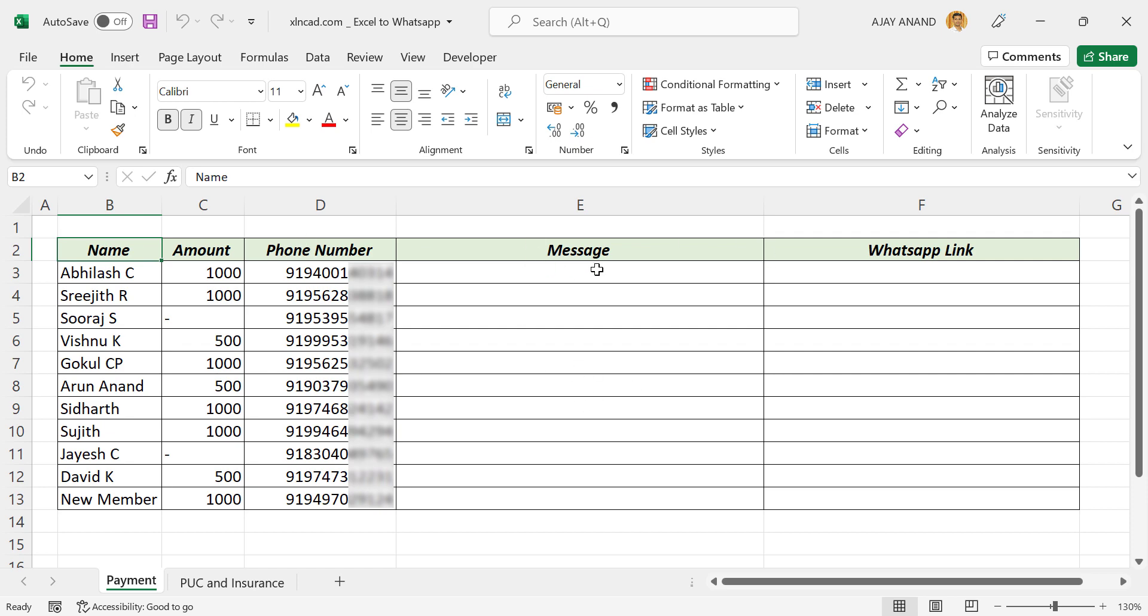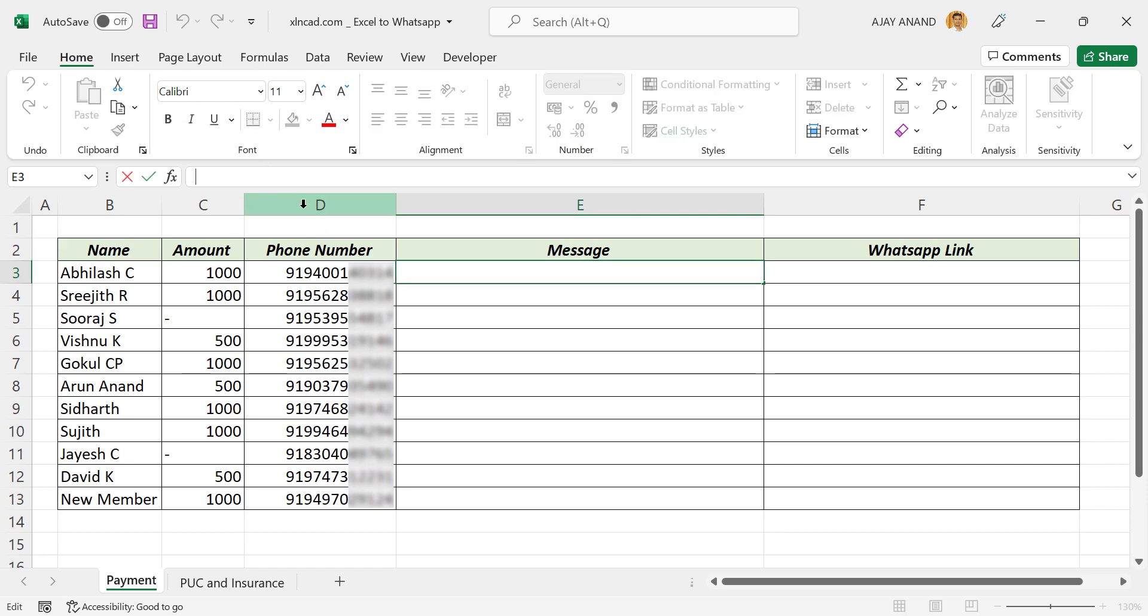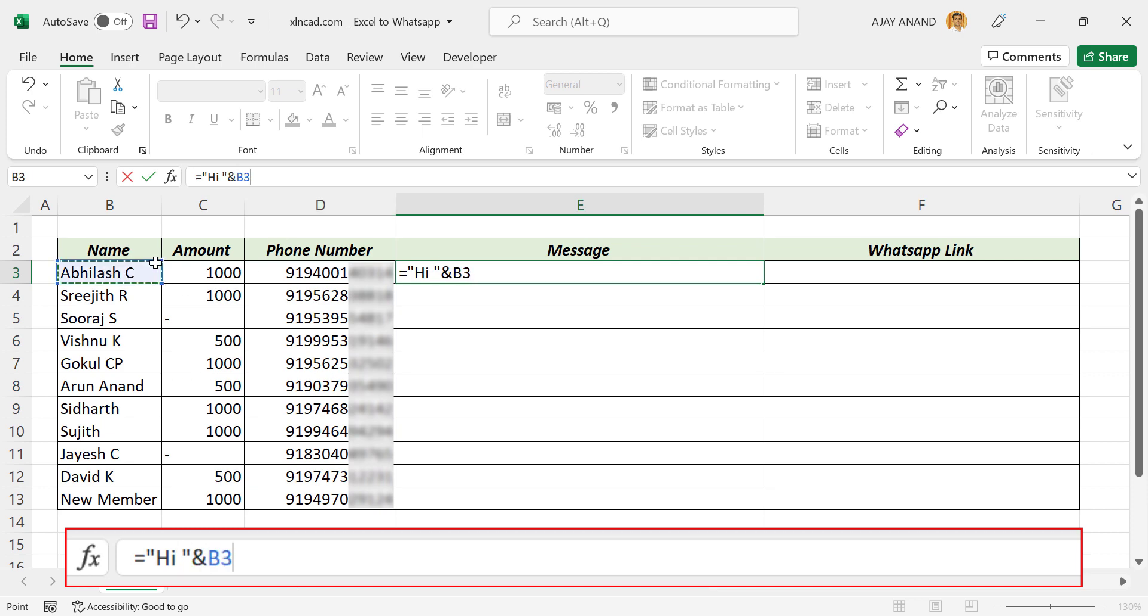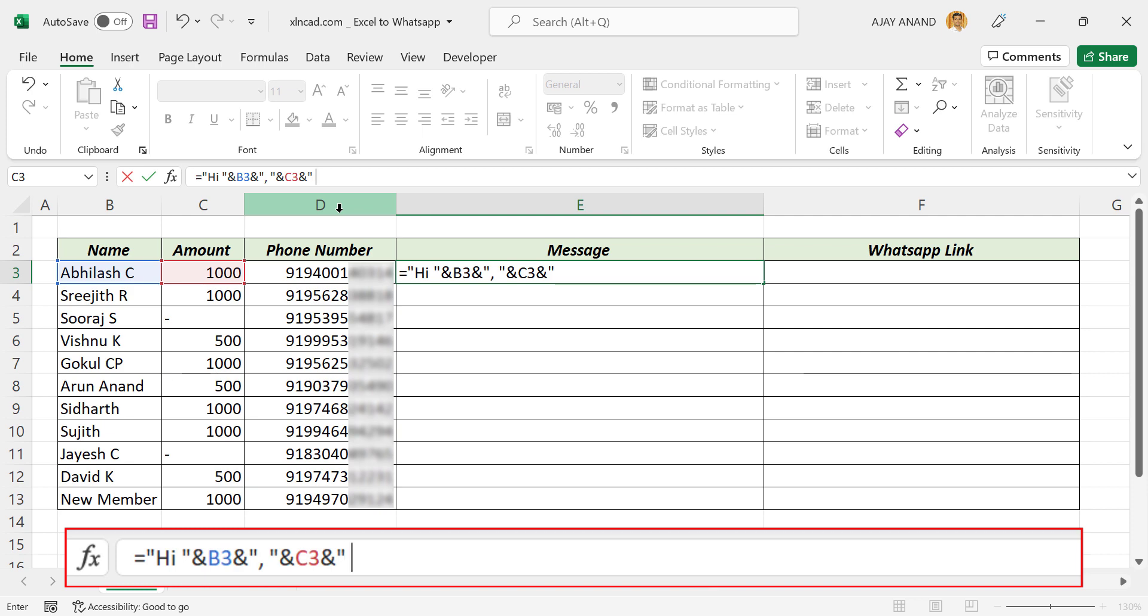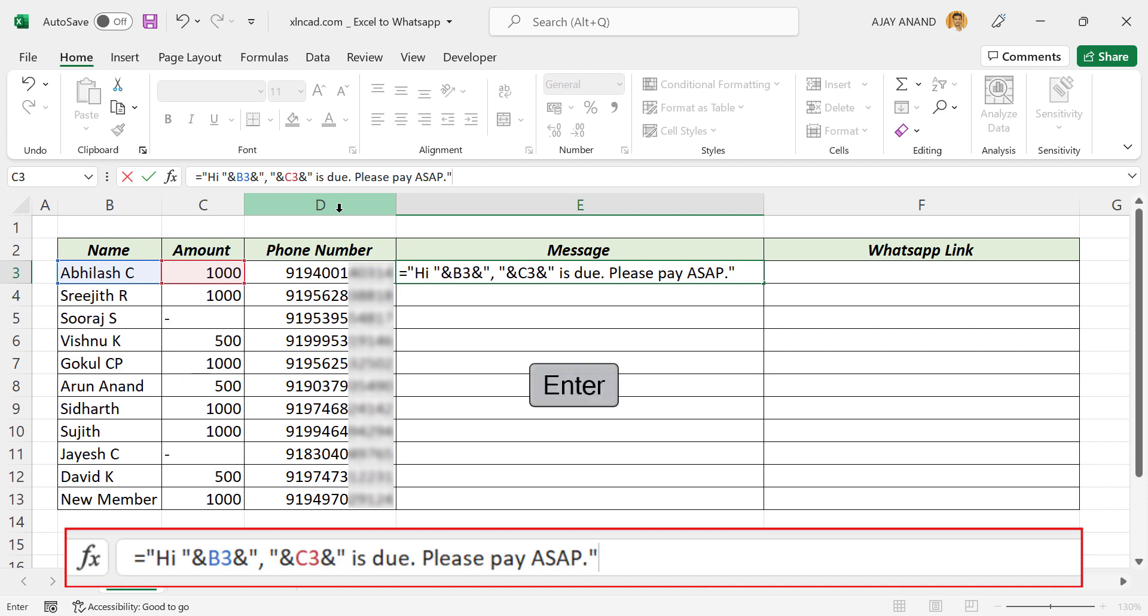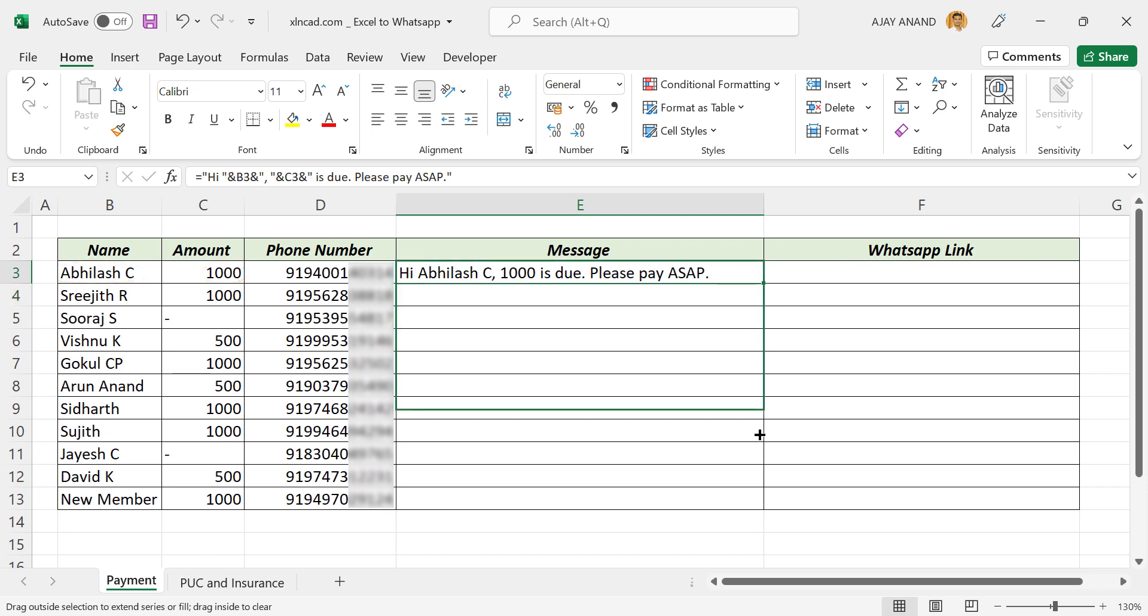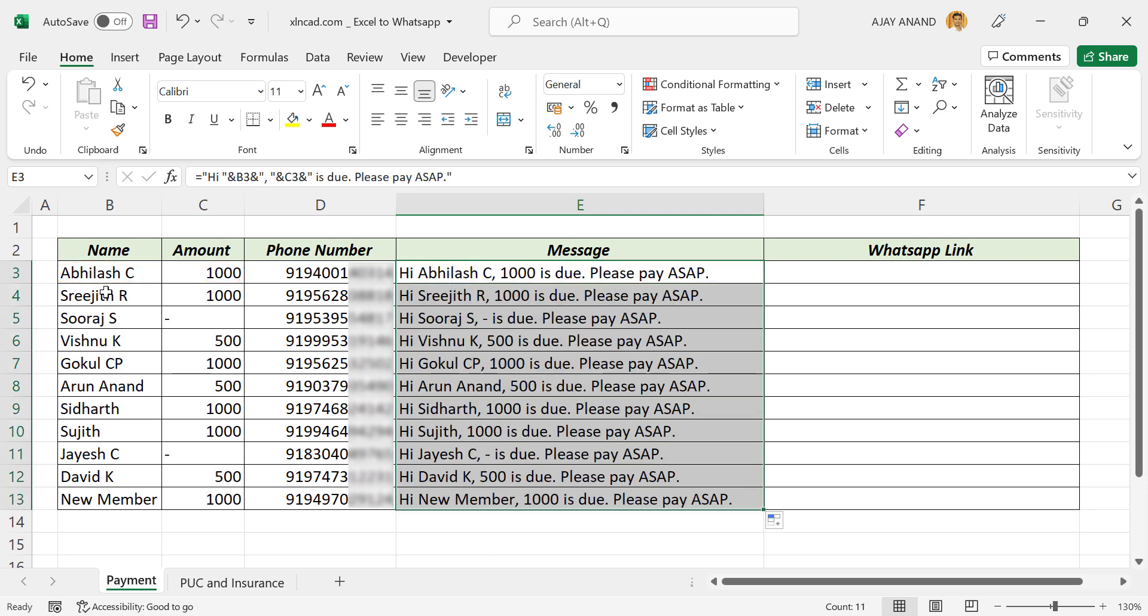For that, the first step is creating messages. In the formula bar, equals double quotes hi space double quotes ampersand, select the cell containing name, ampersand double quotes comma space double quotes ampersand, select the cell containing amount, ampersand double quotes space is due period space please pay as soon as possible period double quotes enter. Name, pending amount. Let's copy the formula into the cells below. See, the messages have the name as well as the pending amount.